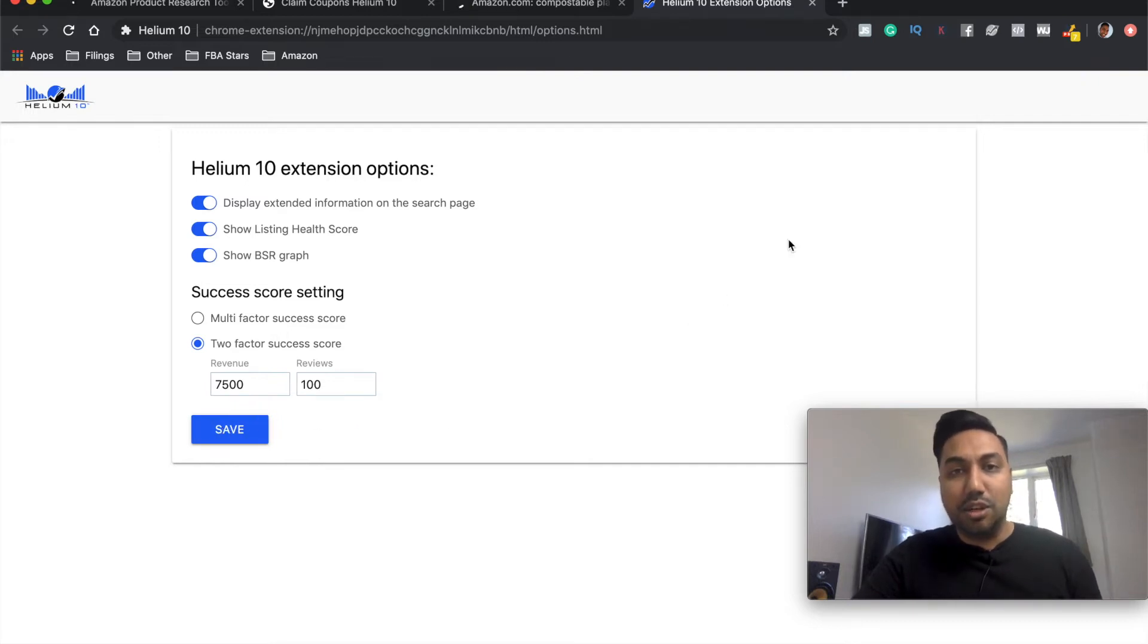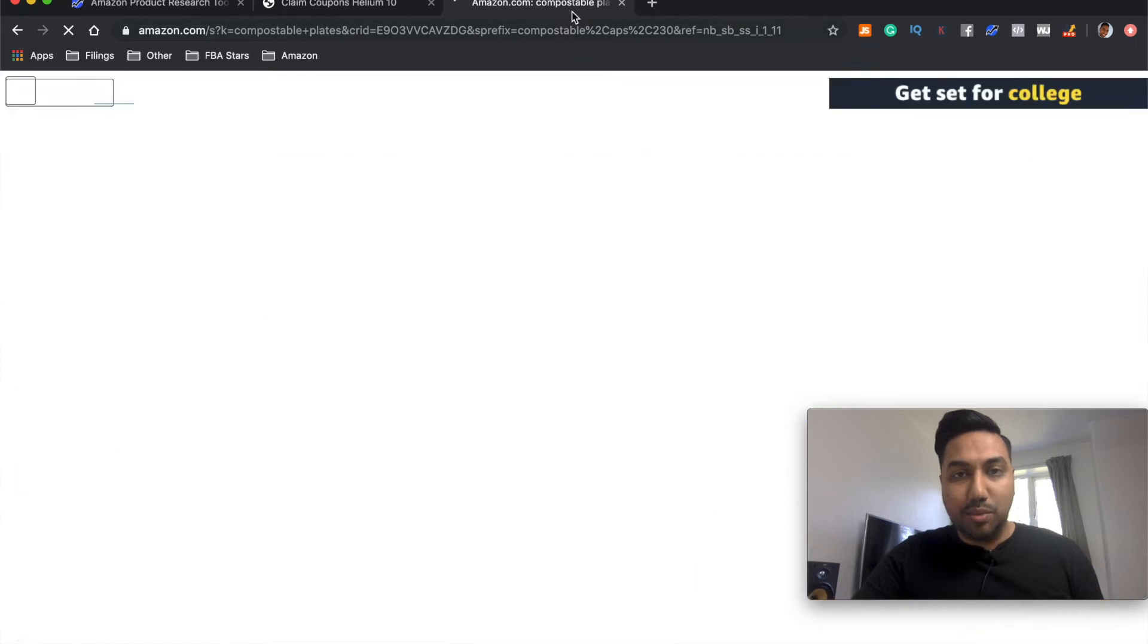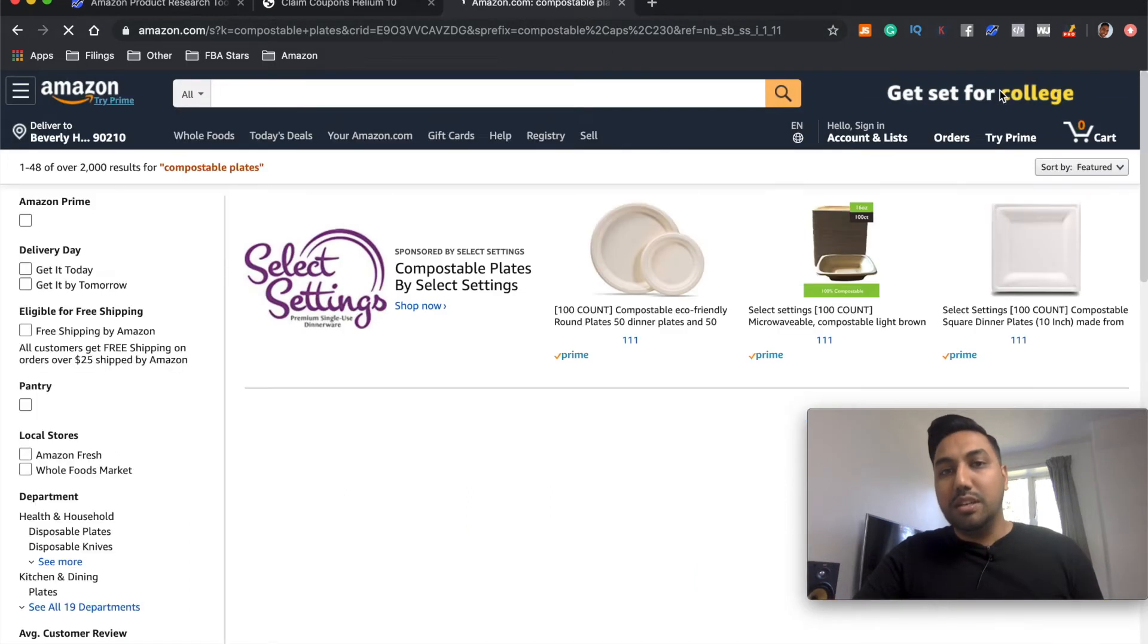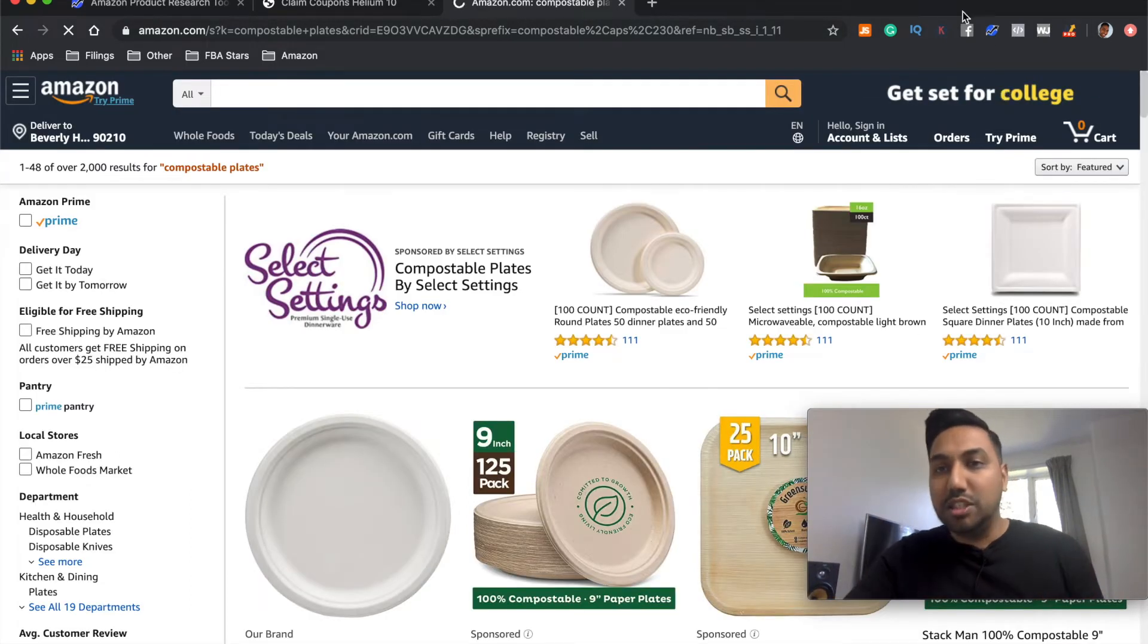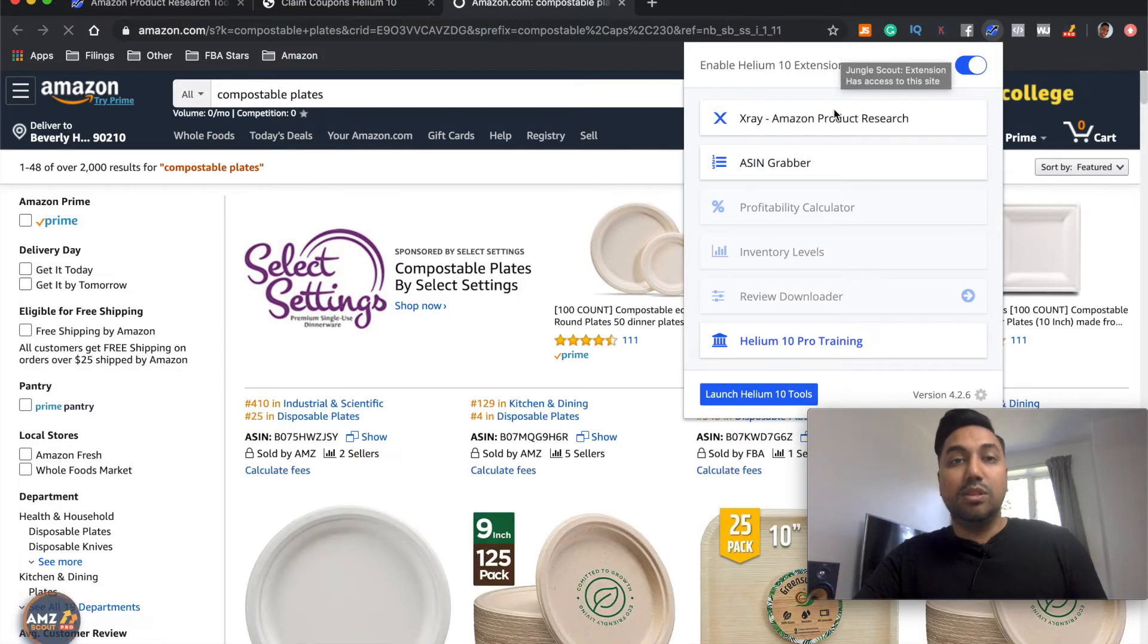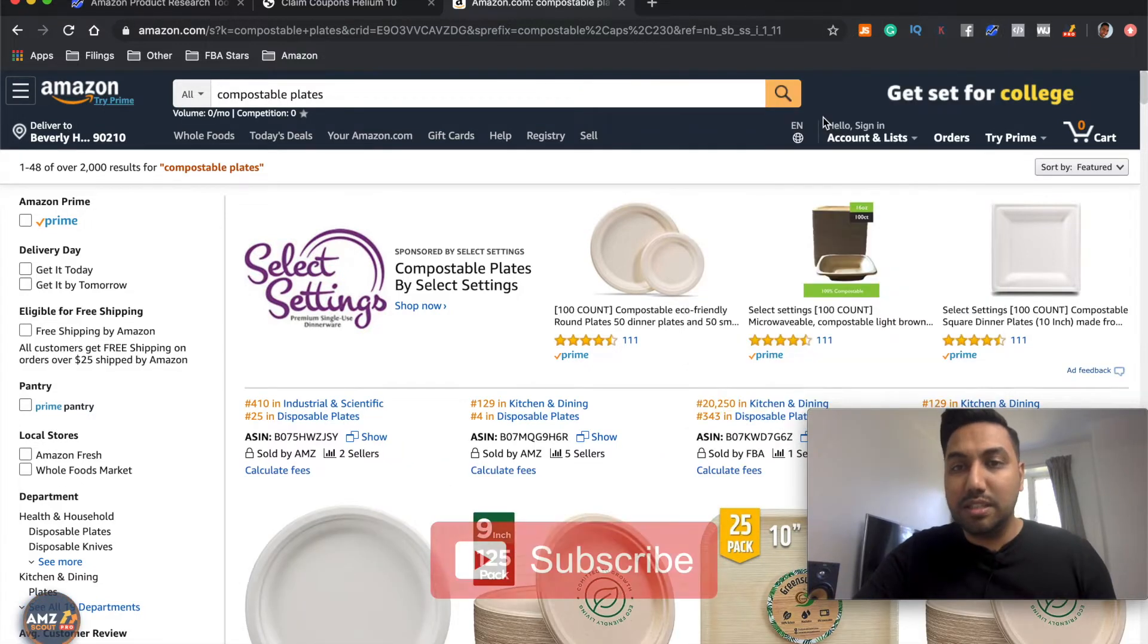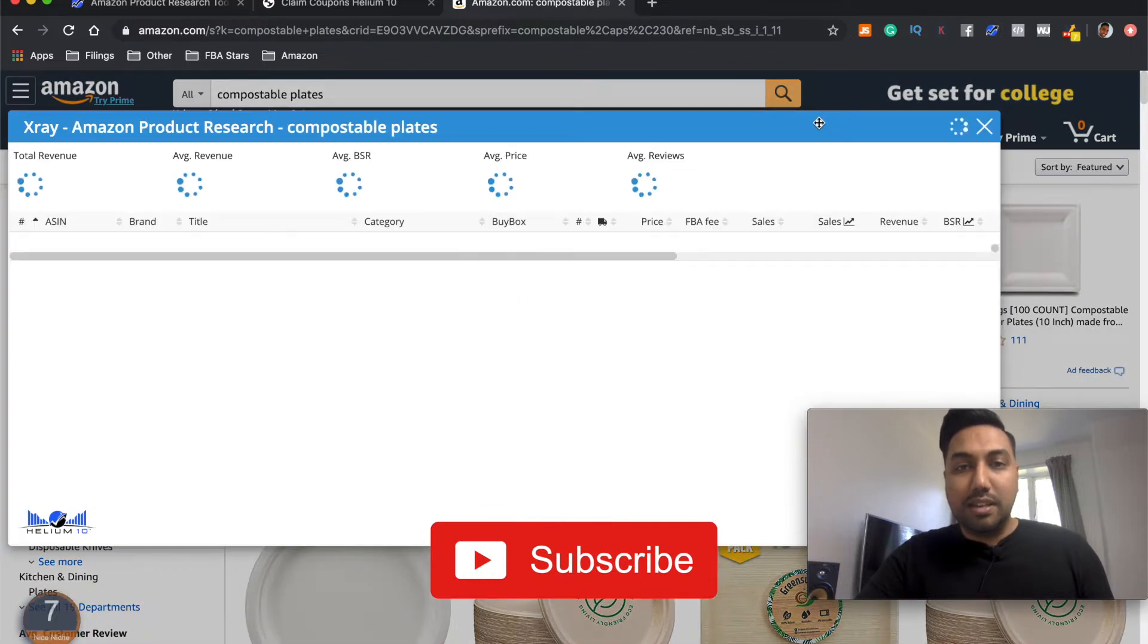So let's say we want the revenue of the top 10 to be $7,500. And we want the reviews of the top 10 to be no more than 100 reviews. Now, if you didn't understand that, I'm going to show you exactly what that means now. So I'm going to go ahead and save that. And as you can see, the options have been saved for me. So let's see if this works. So this page is now reloading because I've done the changes. And I'm going to run the Helium 10 X-Ray.